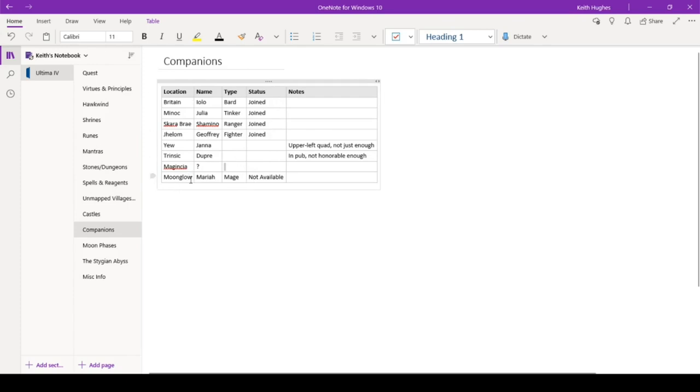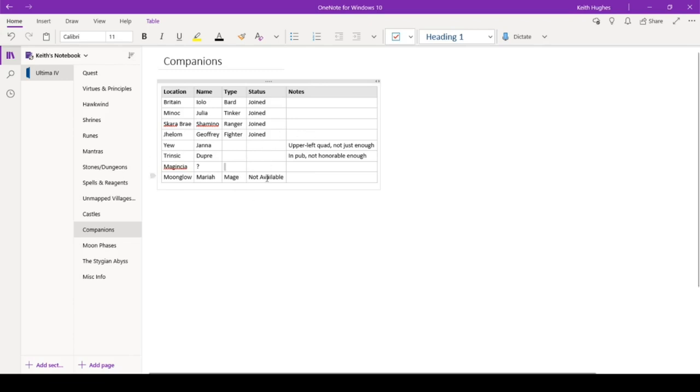And then Moonglow had a companion named Mariah. She's a mage, but I'm a mage, so she's not available. Basically, whatever class you are, you don't get the companion for of that same class. So since she's a mage and I'm a mage, we kind of cancel each other out, so she won't join me.